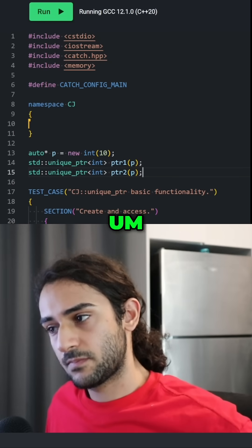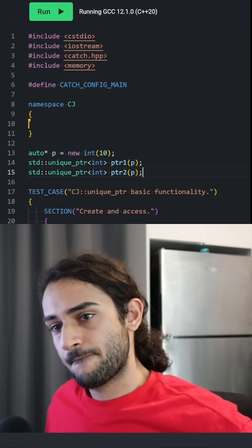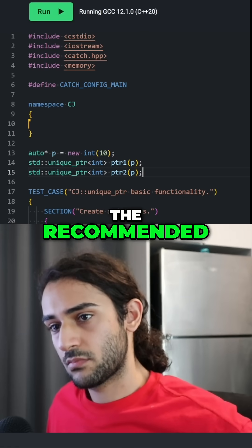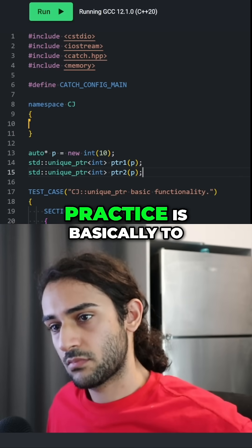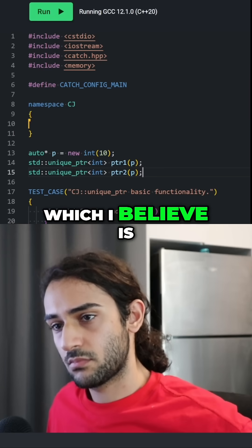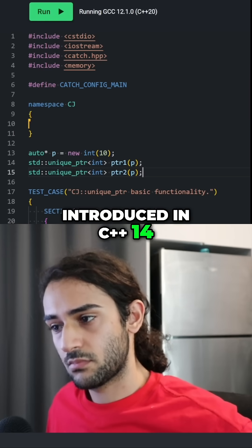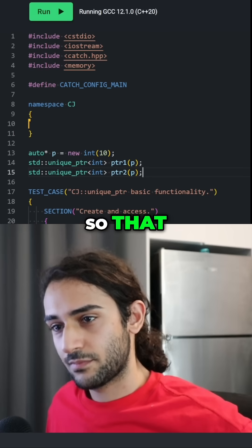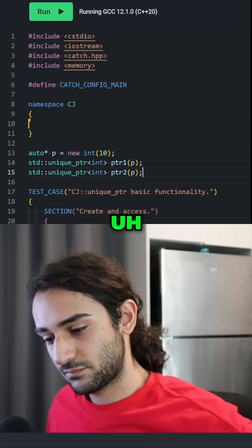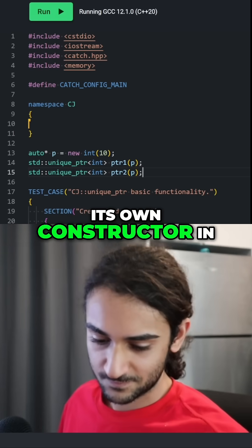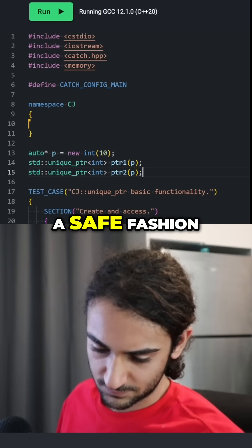The recommended practice is basically to use make_unique, which is introduced in C++14. That way, you would allocate the memory inside its own constructor in a safe fashion.